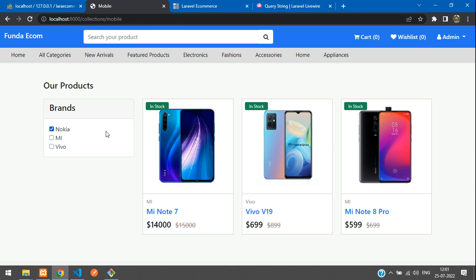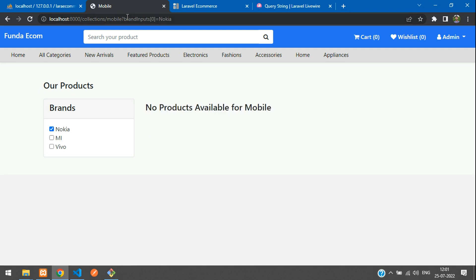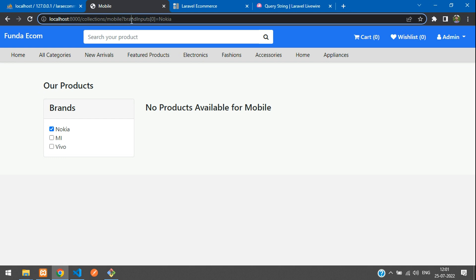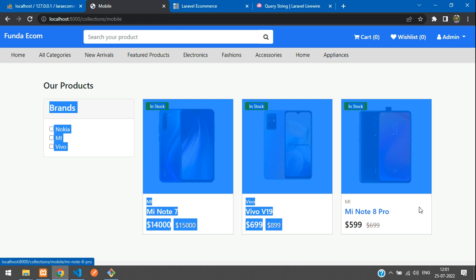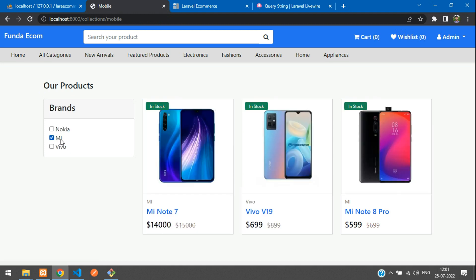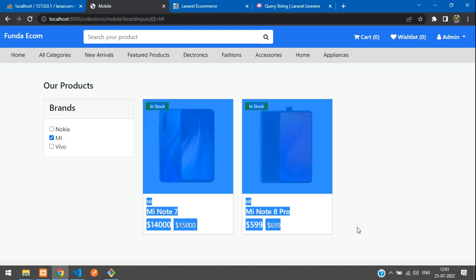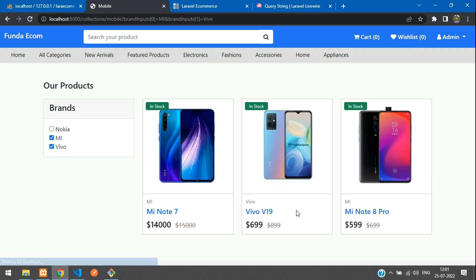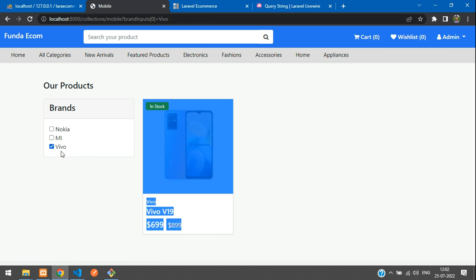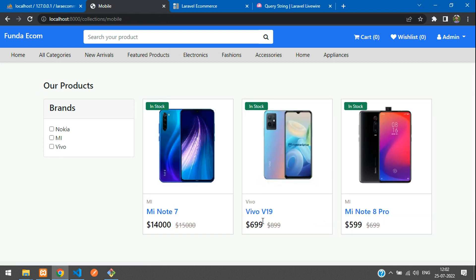Now I'm going to check with Nokia. You see that a parameter has been passed — question mark, brandInputs zero. It's an array with multiple brands, and it's setting Nokia. If you uncheck it, all the product list is displayed. Now checking MI — two MI phones have come. If I also check Vivo, Vivo is listed too. Now let's uncheck MI — only Vivo has been displayed. Uncheck Vivo and all the product list is shown again.